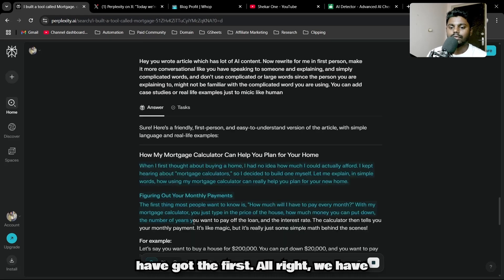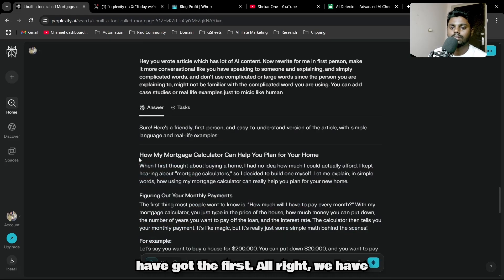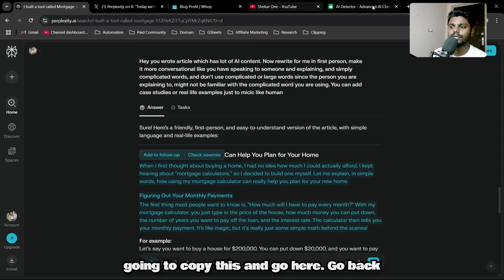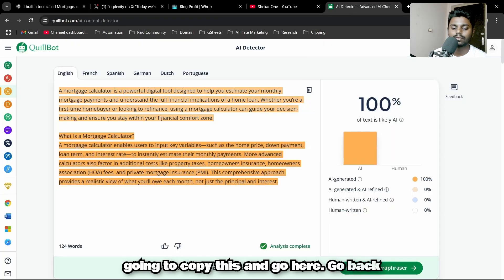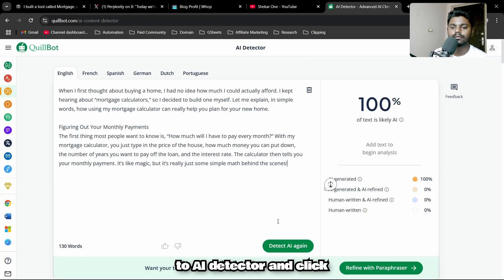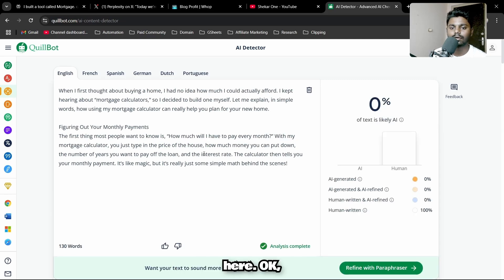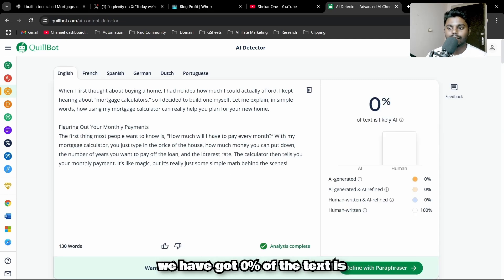We have got the first block of content. I'm just going to copy this and go back to AI detector.